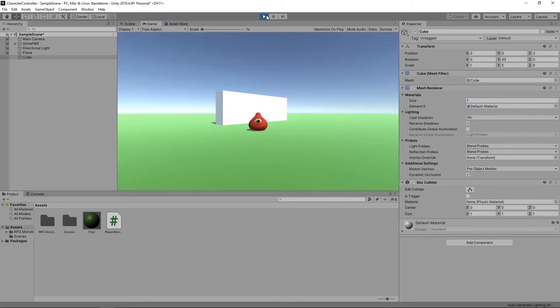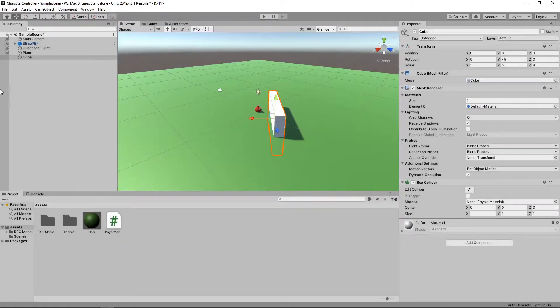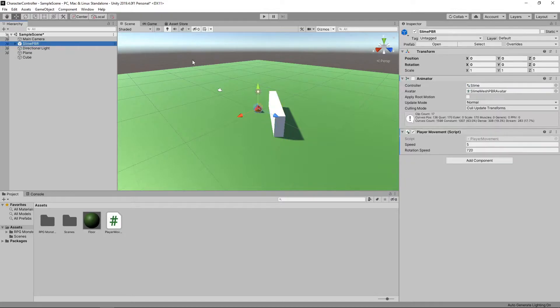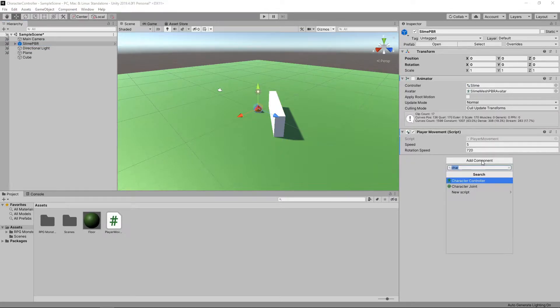Let's stop the game to add this to our character. To do this, we'll select the character in the hierarchy. Then we'll click Add Component and search for the Character Controller component.